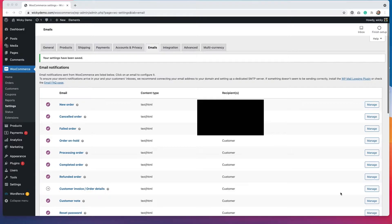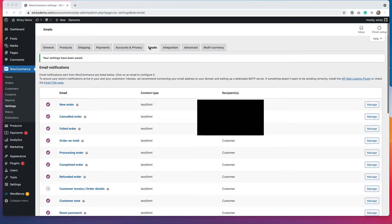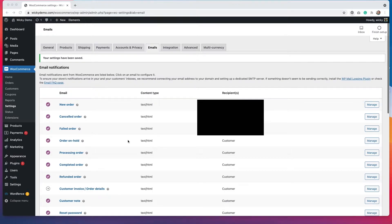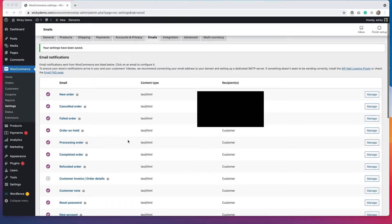In order to get to these settings, you'll want to click on WooCommerce, Settings, and then click Emails. It is a little bit hidden within the platform, but once you get there, you'll see all of the emails that are being sent out to either customers or to you as an admin.